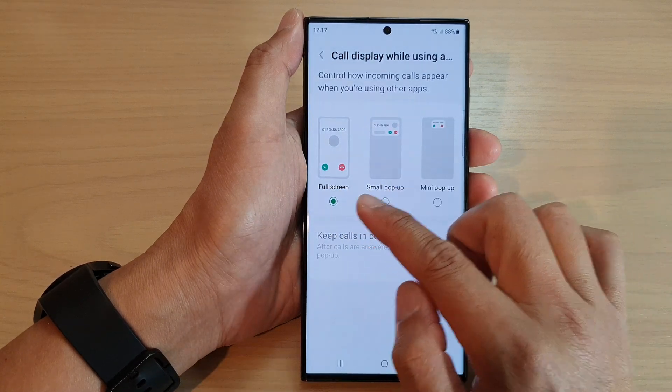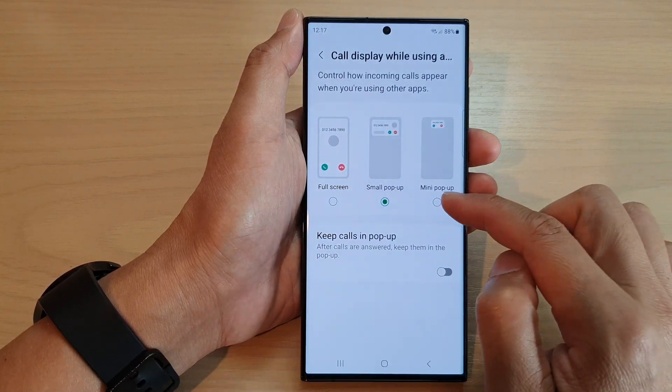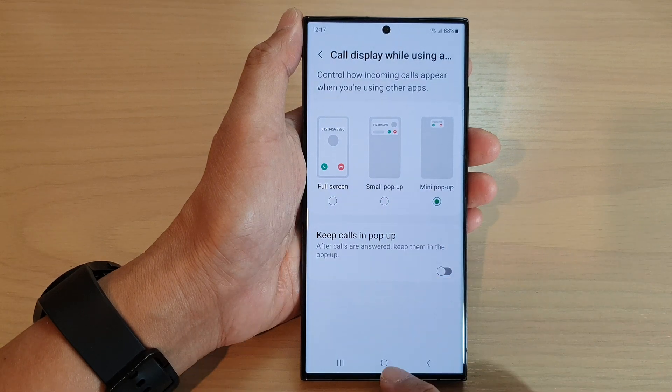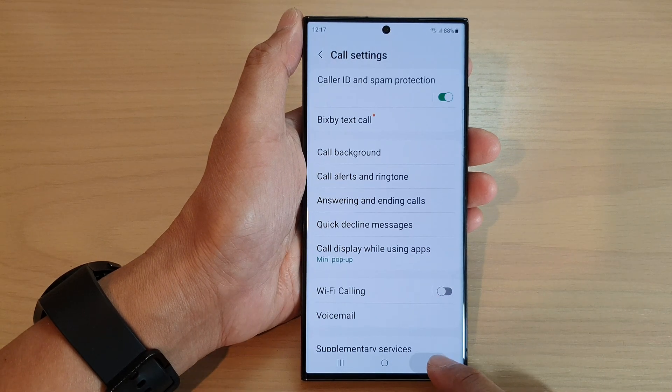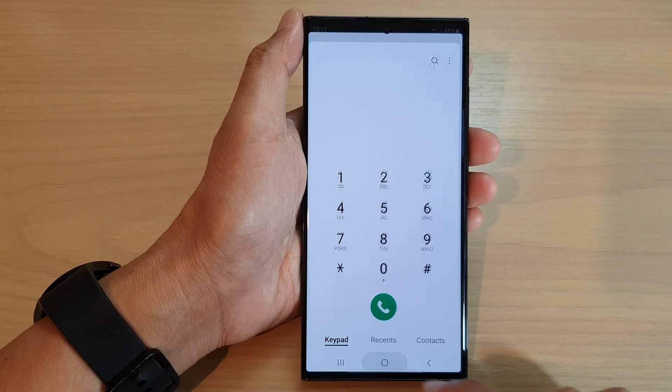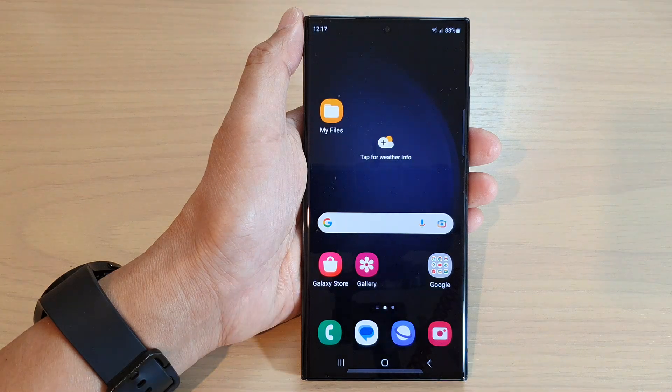And that's it. Select one of the options and then tap on the back key to go back to your phone app, or tap on the home button to go back to the home screen.